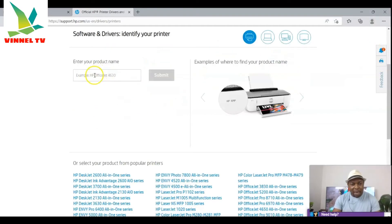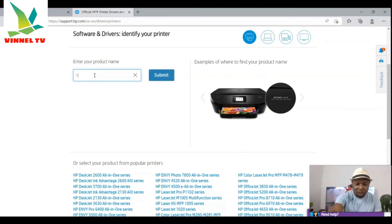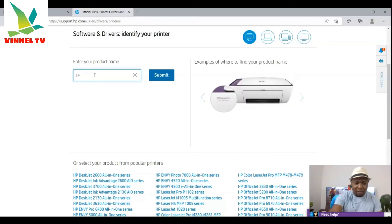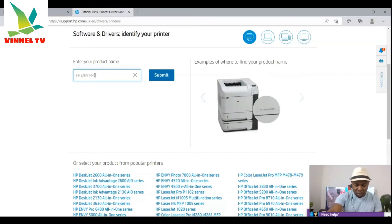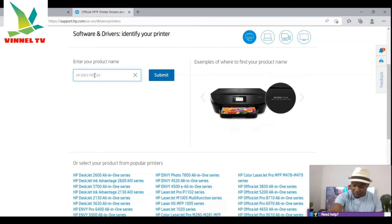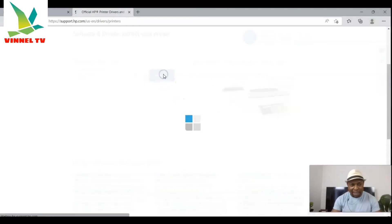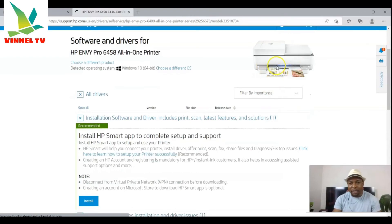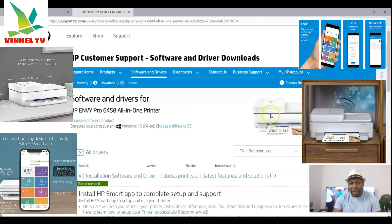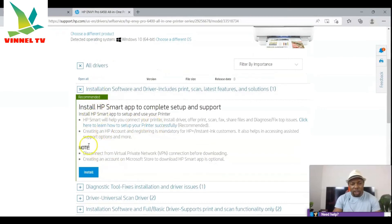Once you select 'Printer,' type the printer you want to look for. For instance, type 'HP ENVY Pro 6458.' Click search, and you can see the printer shown here — HP ENVY Pro 6458. Only one printer result comes up. The next thing you need to do is install it.